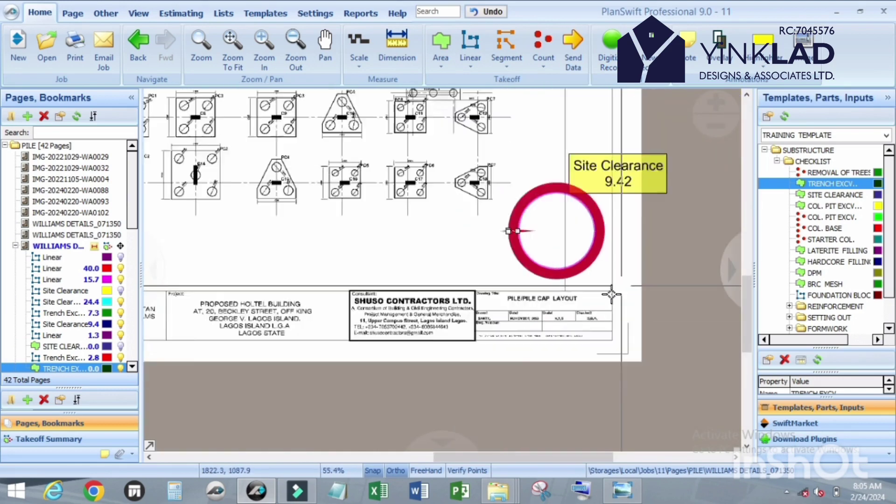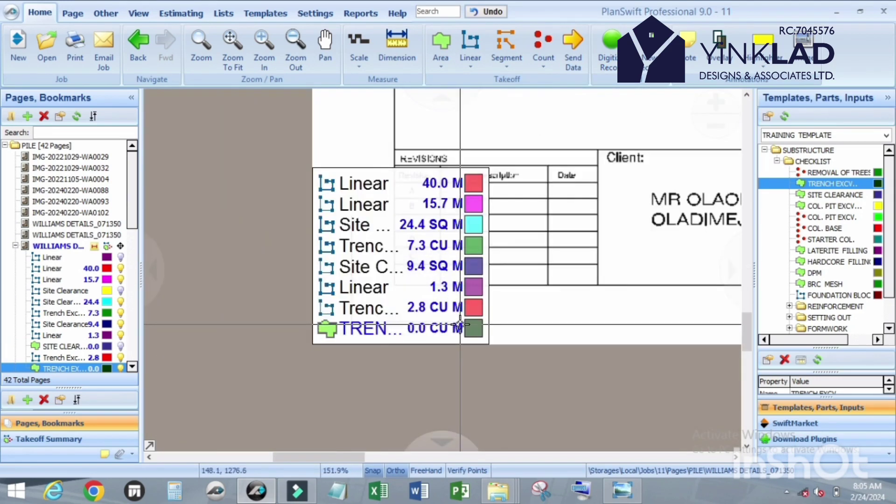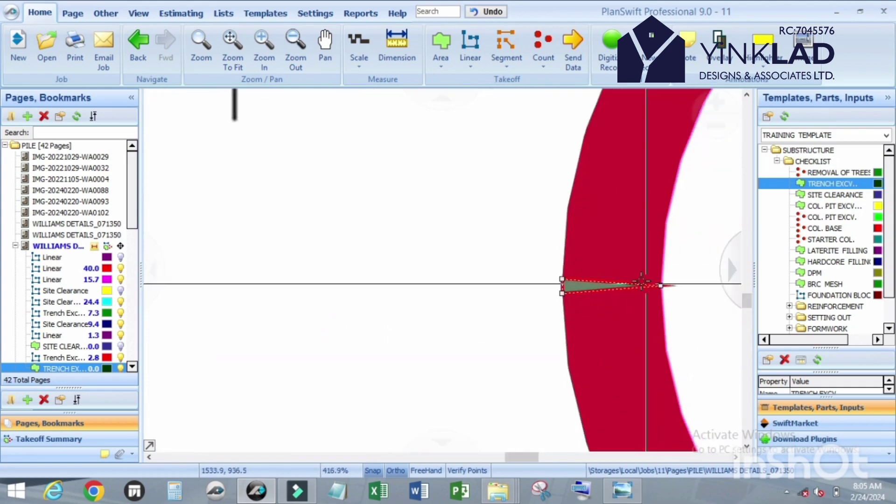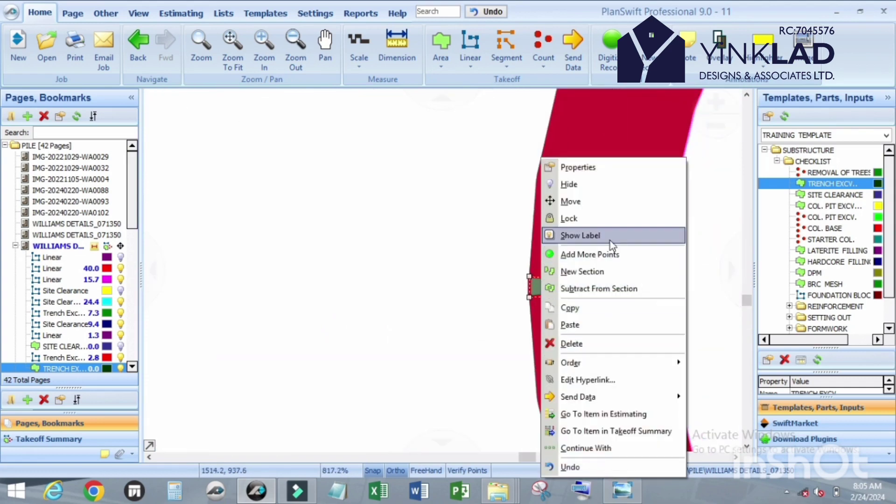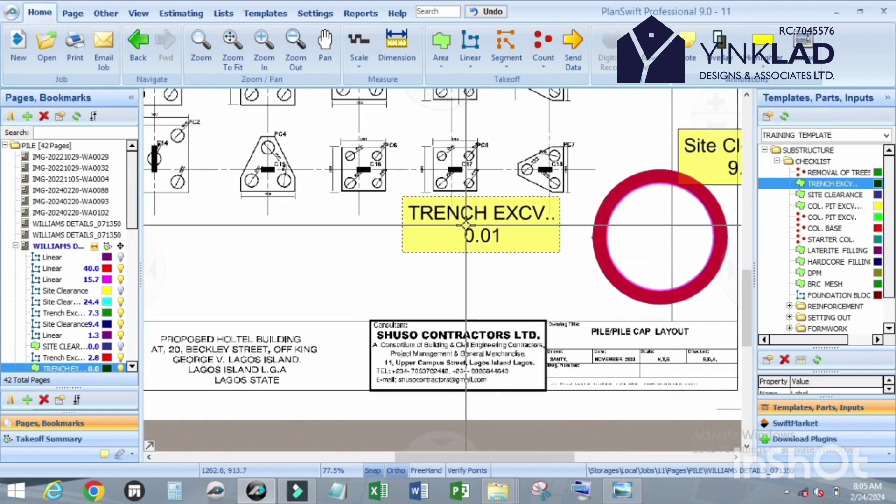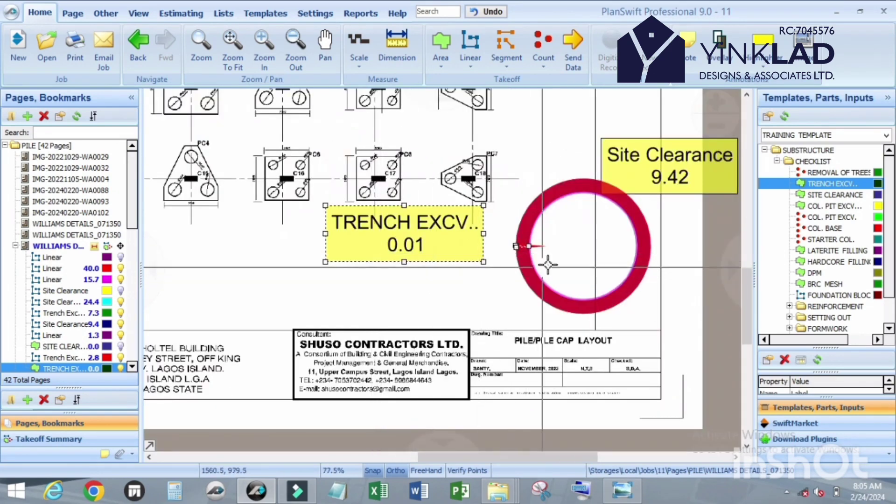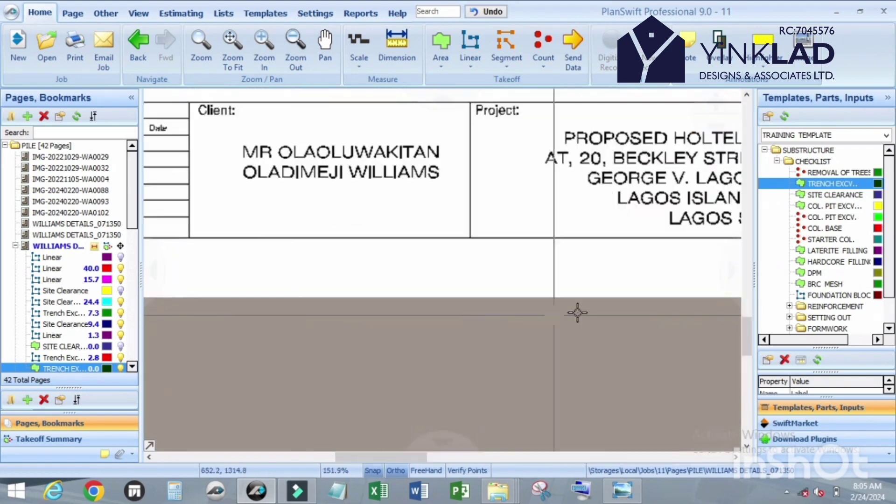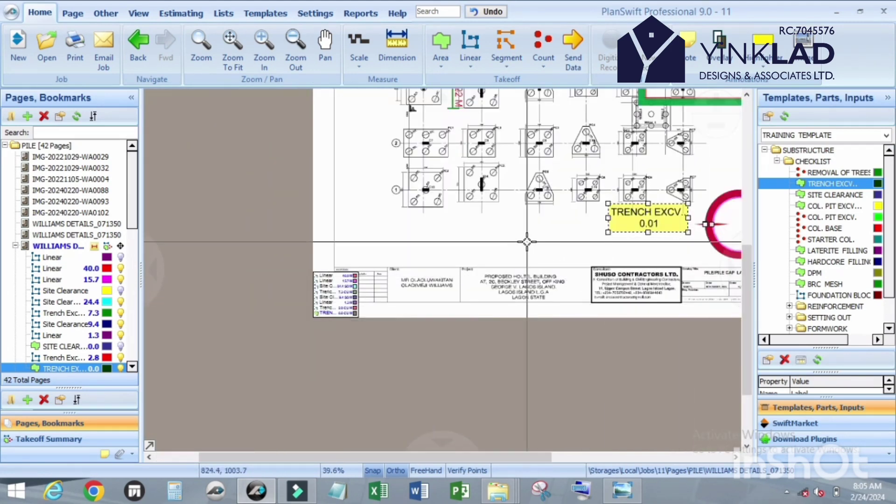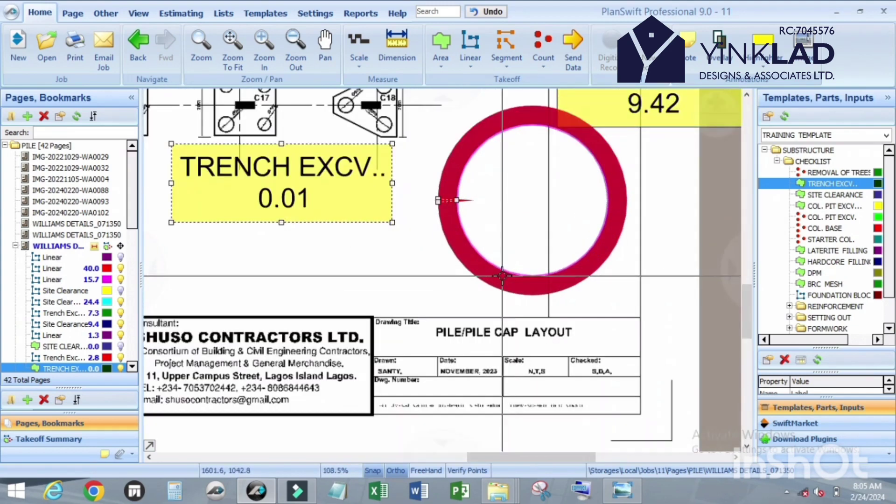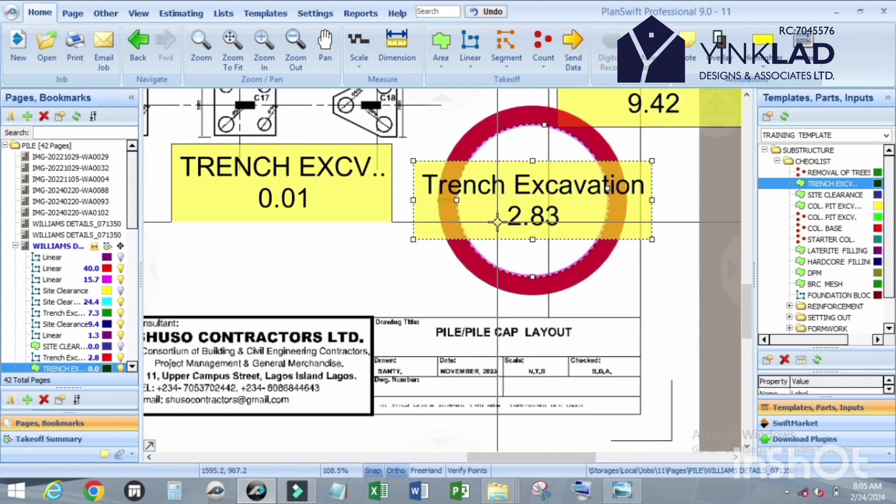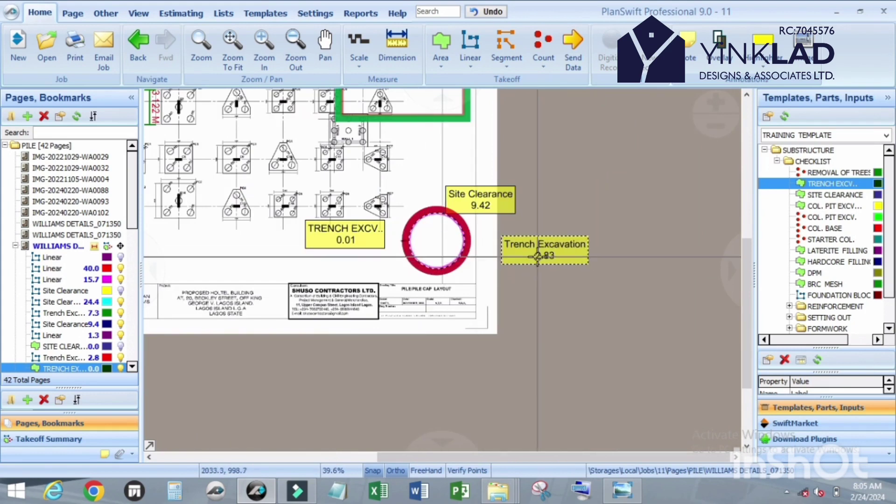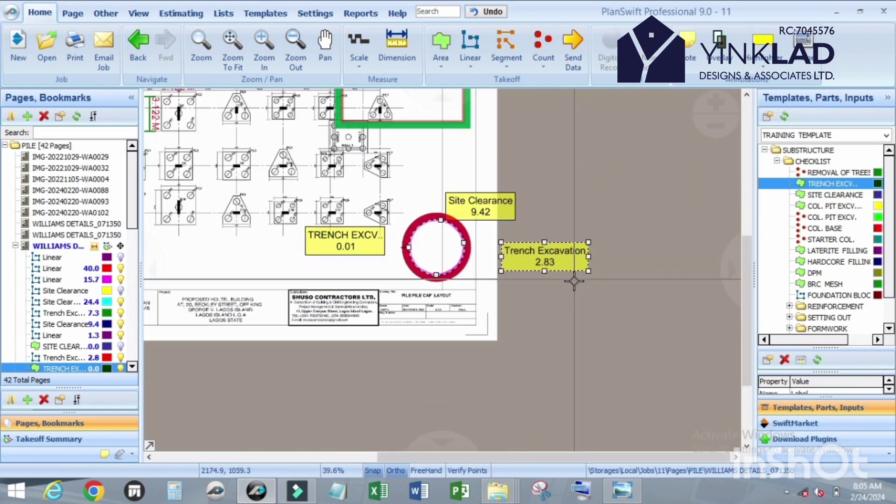Now what do you get for this one? Let me show it. For this one is 0.01 cubic meter. The other one is 2.83 cubic meter.